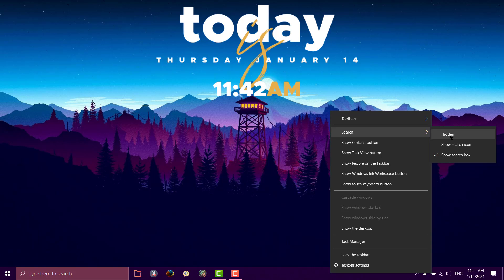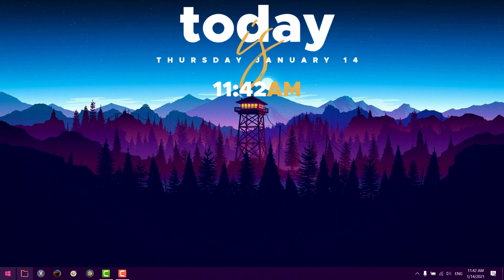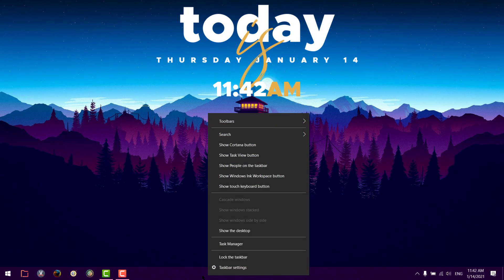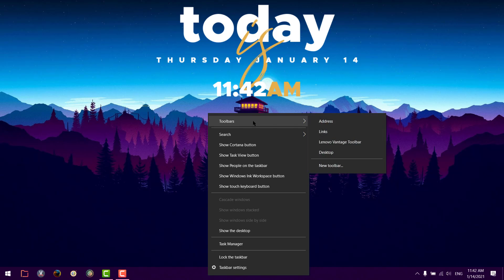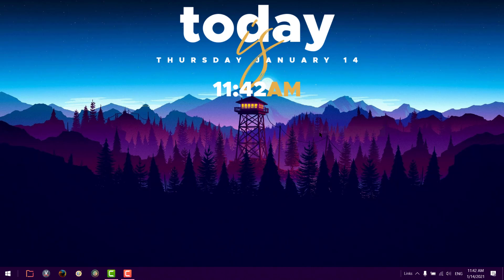Now it looks like this. Again, right-click on the taskbar, click on toolbar, and click on links. This will make the links appear on the right part, so we'll just drag it to the left part here.